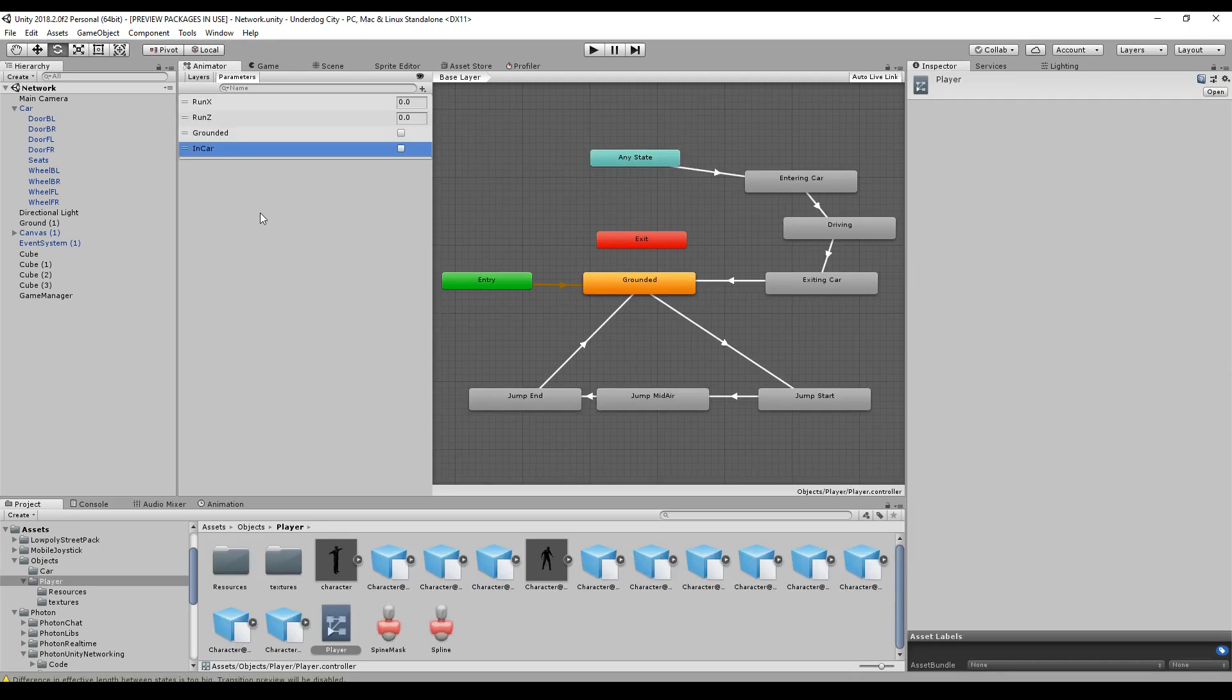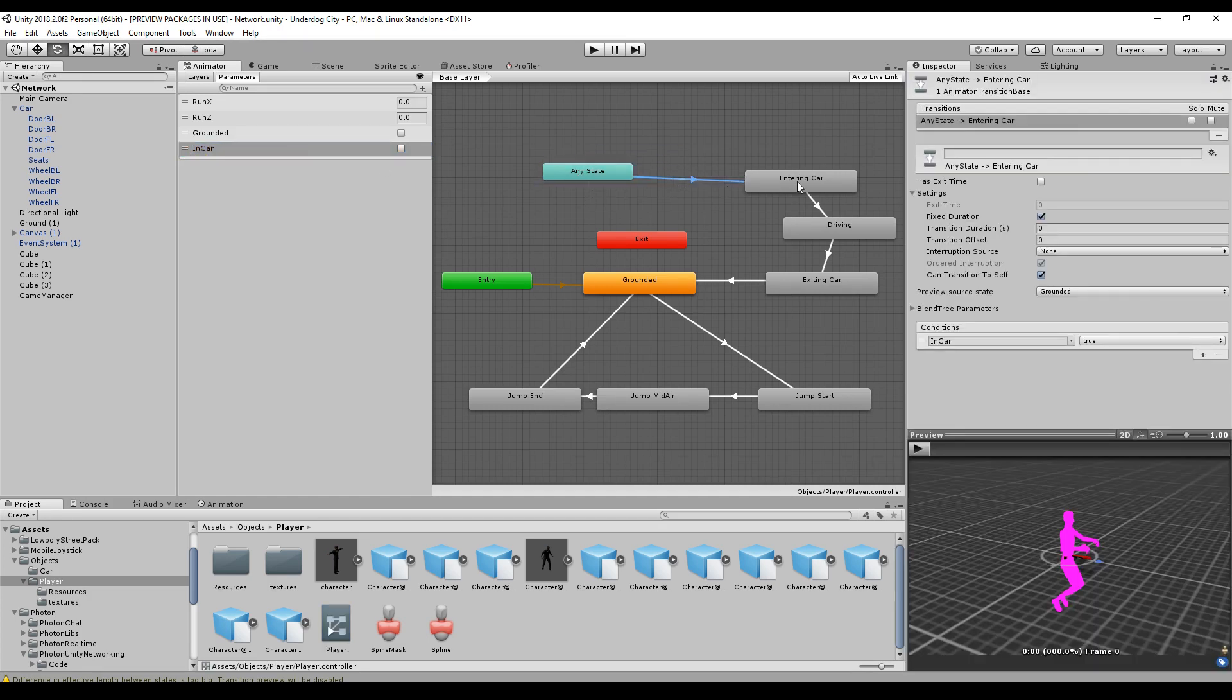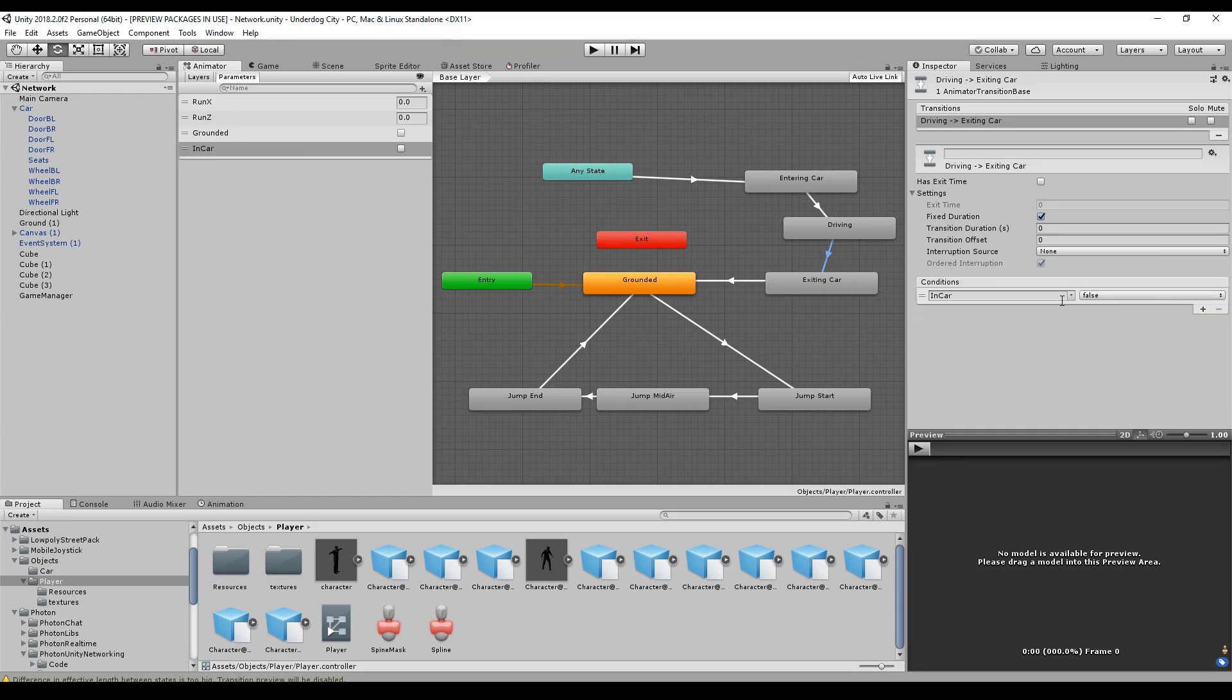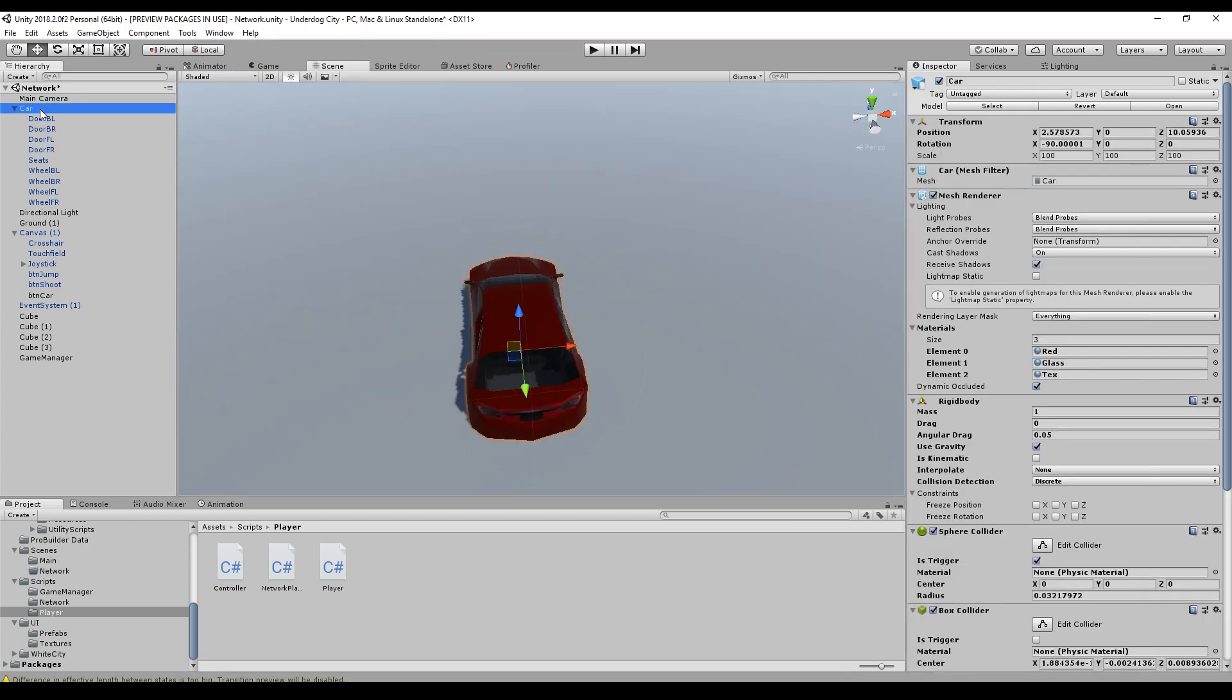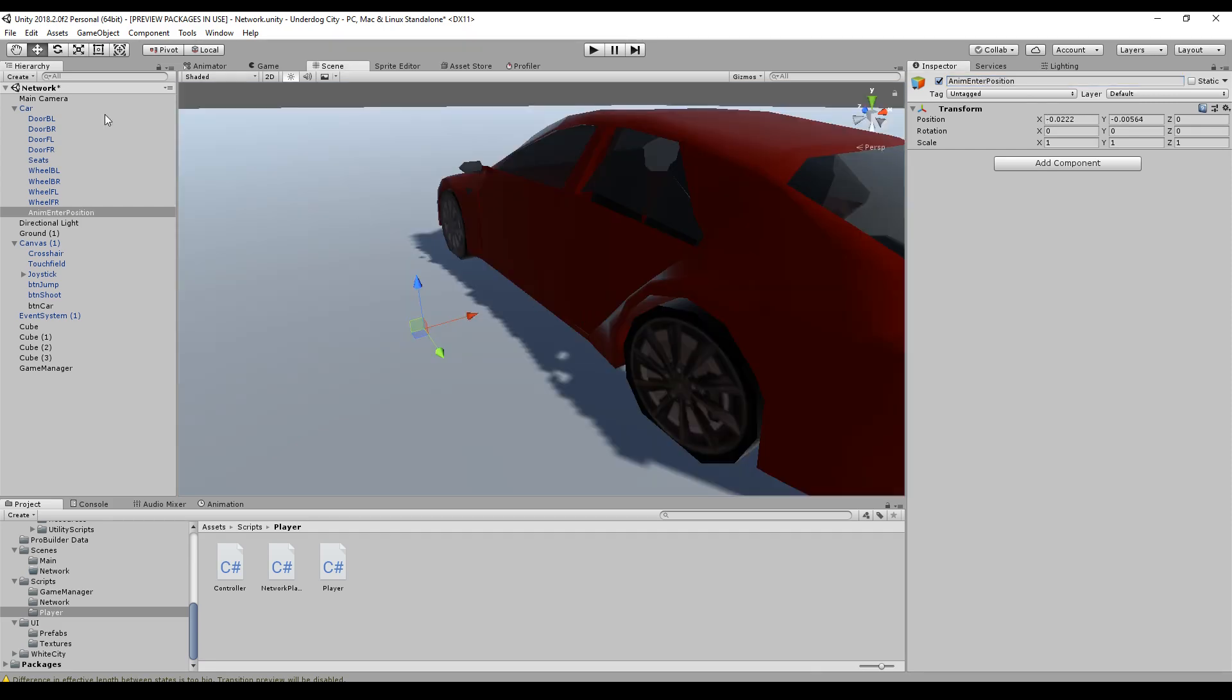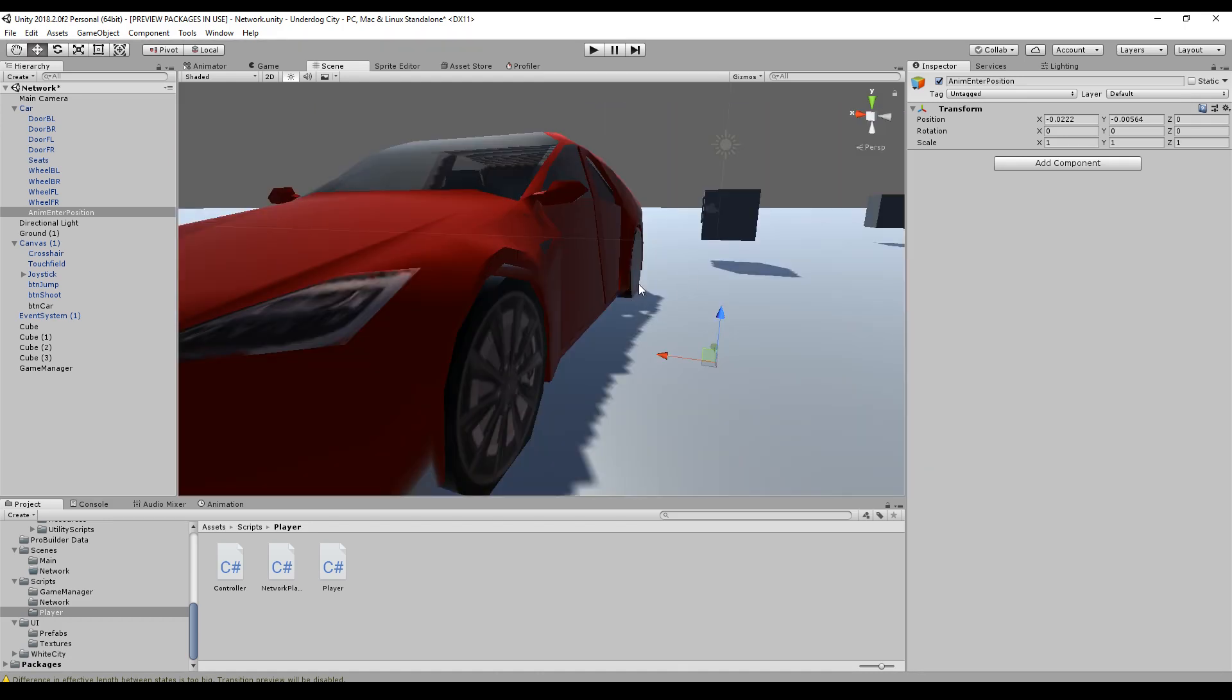We do the same for our player. We add an in car parameter and we can go from any state to the entering car. As soon as in car is true, then we will switch to the driving state. And as soon as in car is false, we will exit the car. I just add a button to the UI so that I have one trigger to enter the car. Now we're defining some animation positions. So we create an empty and this is an animation enter position. And I set it as a child to the car and directly on the left, right in front of the door.